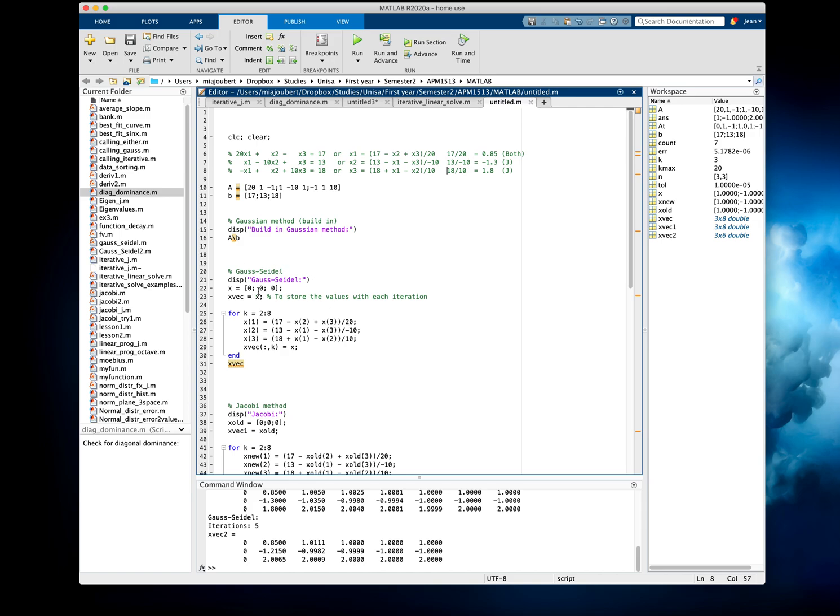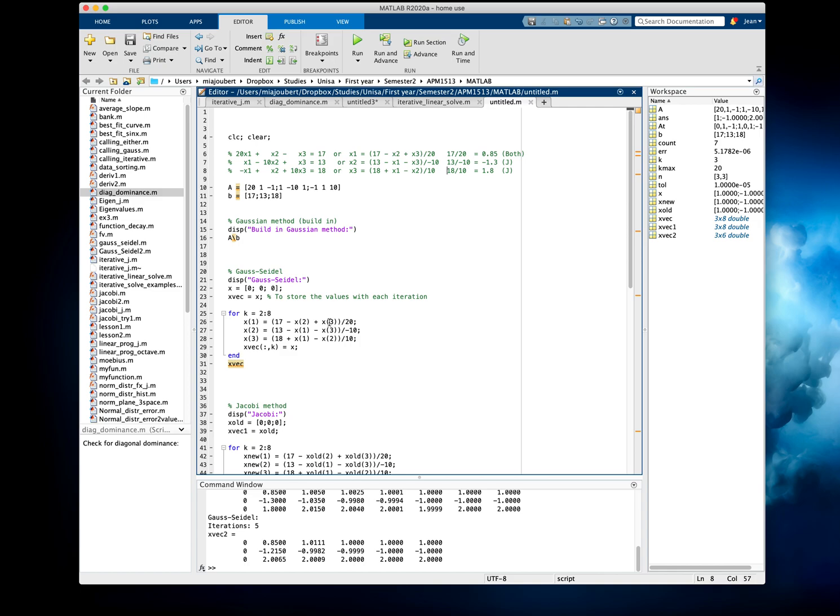You start off with any arbitrary value, usually zeros, as the result that we're looking for. Then you're going to iterate through them. What's easy with Gauss-Seidel is, for the first one, x2 and x3 will be zero, as we see there, but then you get a new value for x1.